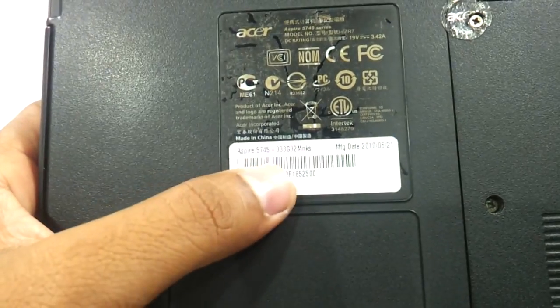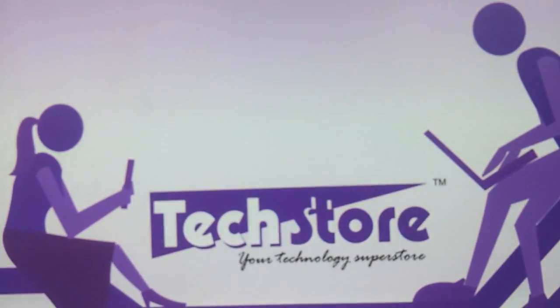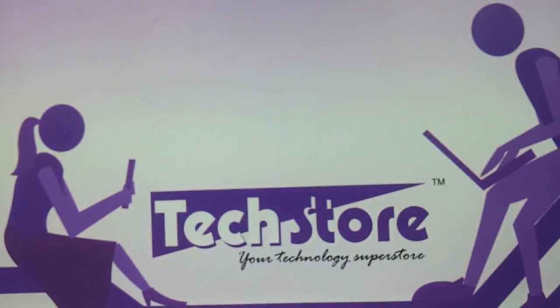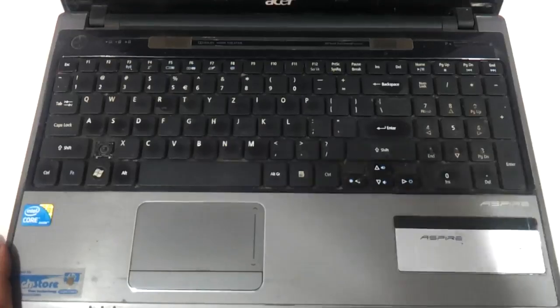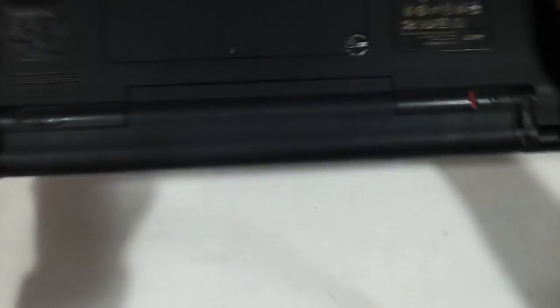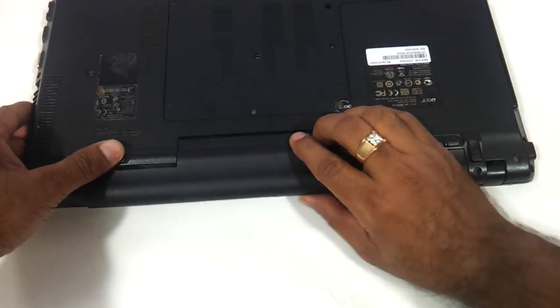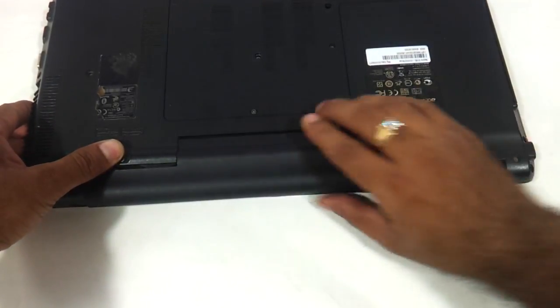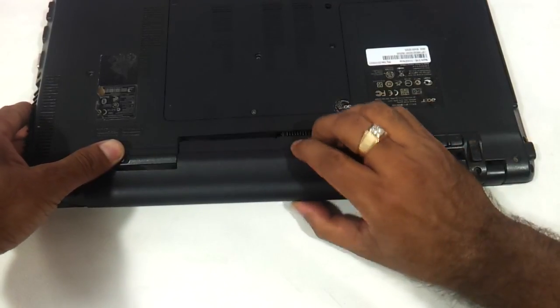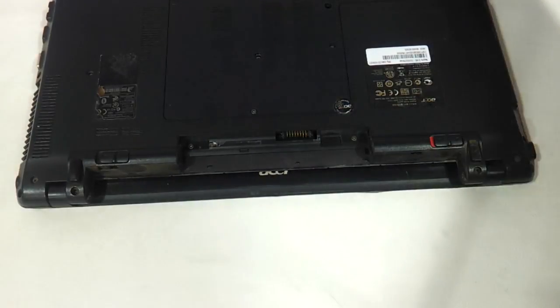As you can see here, first thing first we need to remove the battery. This is the standard procedure for doing any kind of replacement on the laptop.